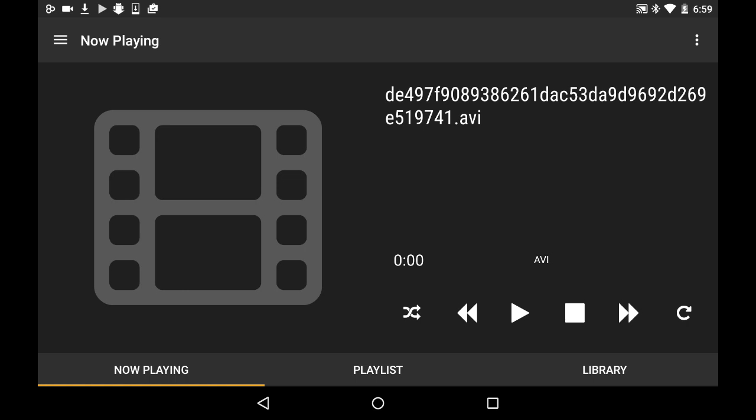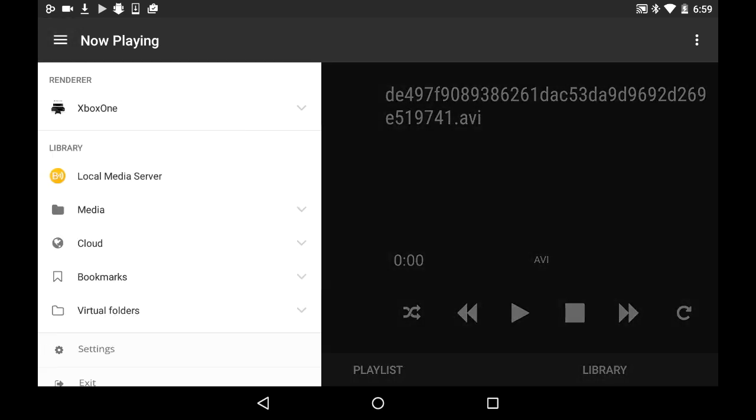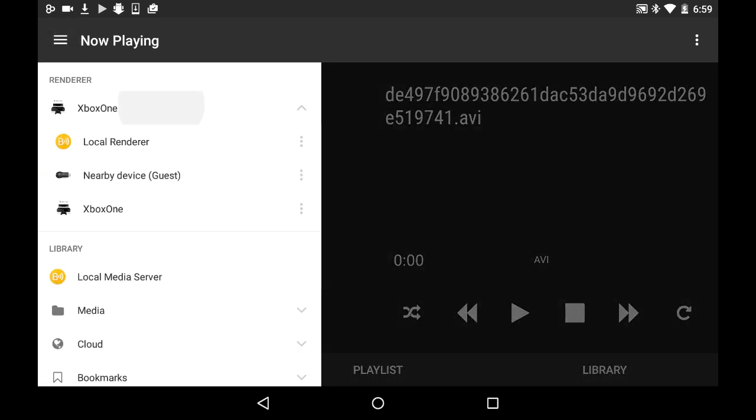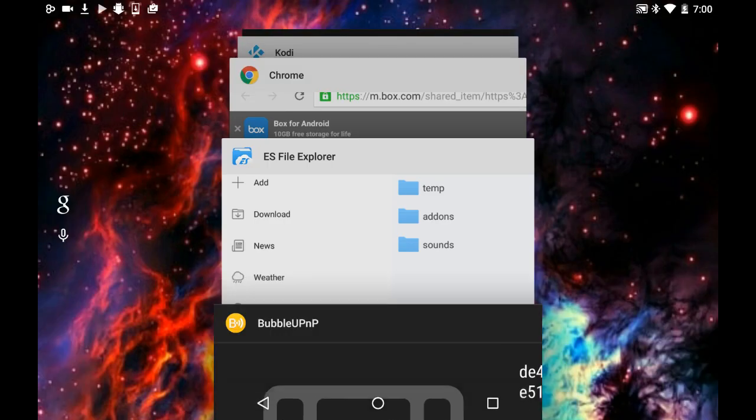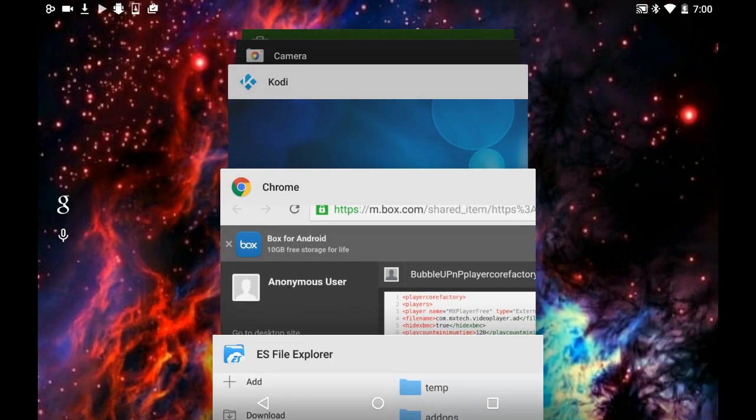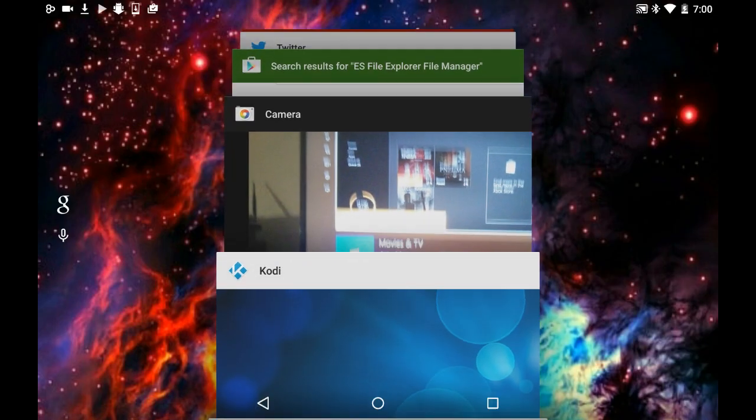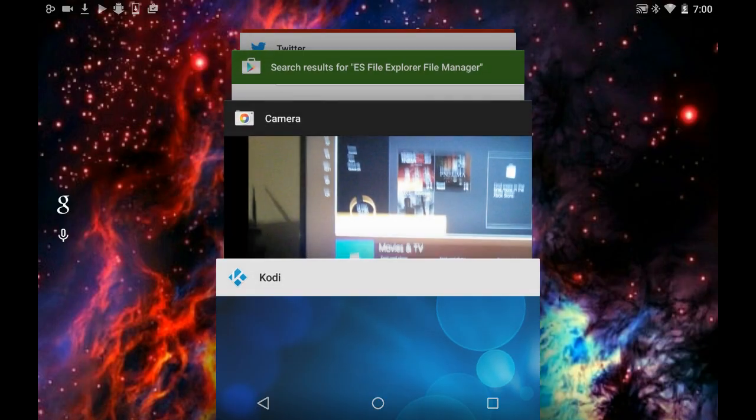Where it says now playing in the top left, you hit these little lines, and where it says renderer you put it on Xbox One. Local renderer means it plays on your device you're using. You hit Xbox One, you press play. Where's the camera? You hit play.